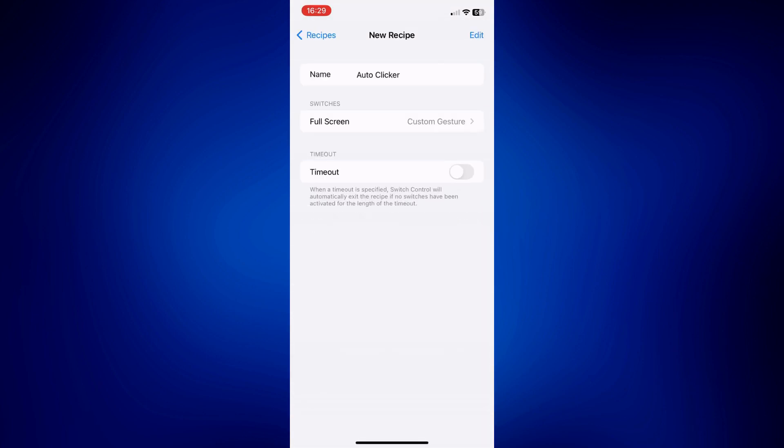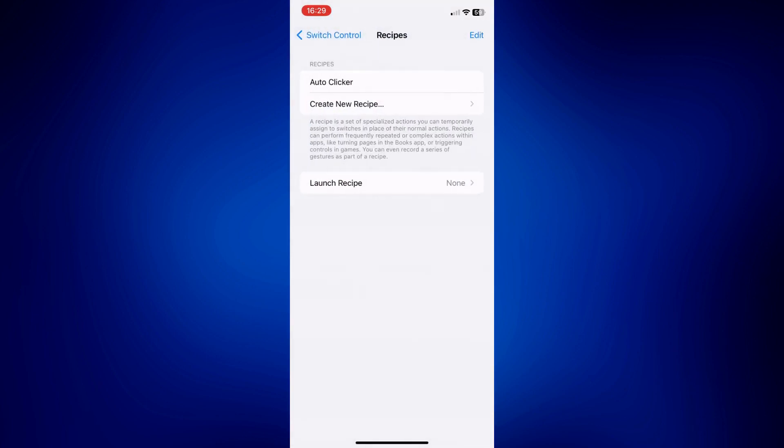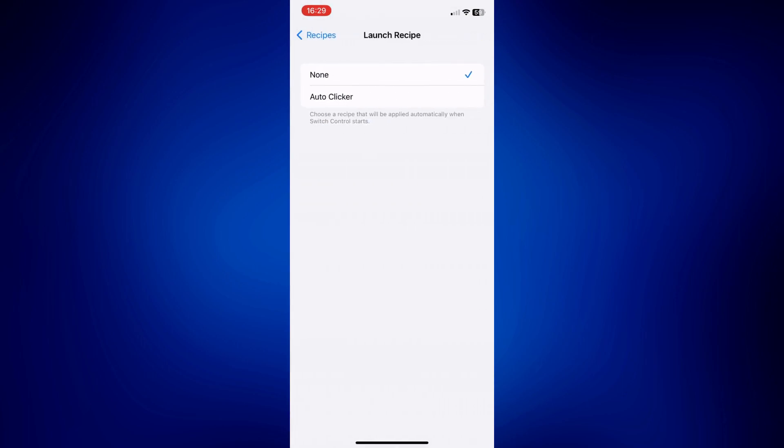And then we're going to have to go back here and tap on Launch Recipe. So tap on Launch Recipe and then tap on Auto Clicker. So this is the custom gesture we made earlier, and we're done setting up the auto clicker.